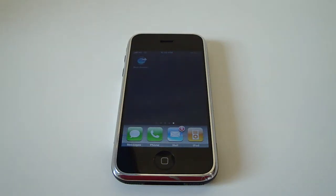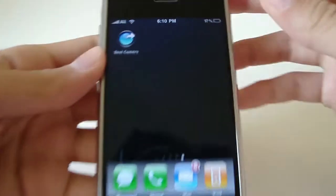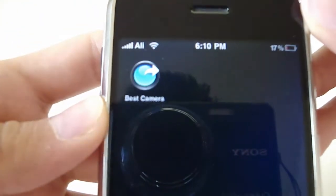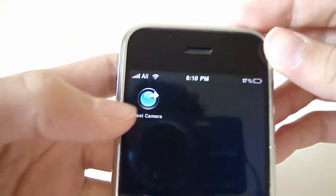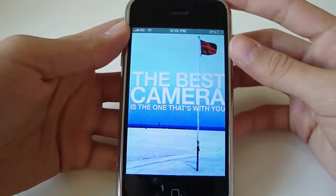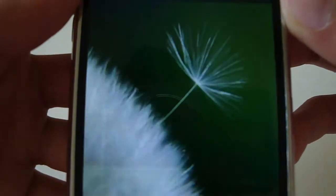Hey guys, what's up? Ari Alligator here, and today I have an app for you guys on the best camera for the iPhone and iPad Touch. You can see the icon right there. Let's go in and open it up. It says the best camera is the one that's with you.